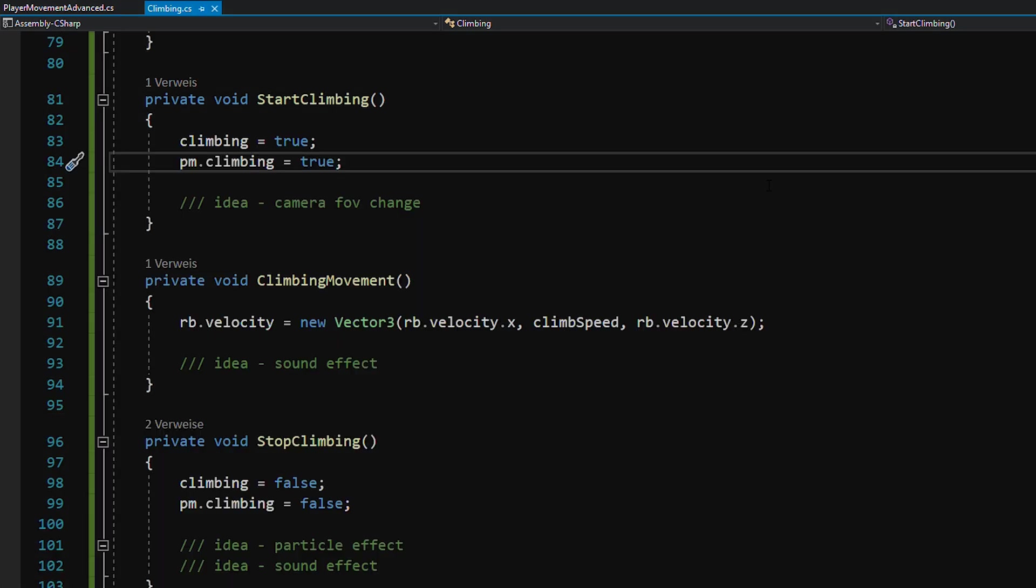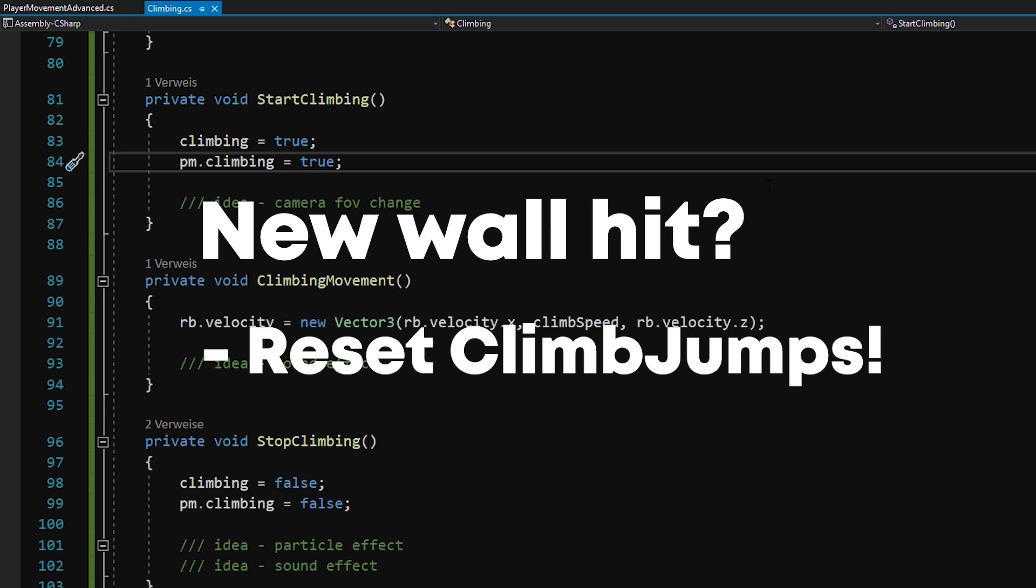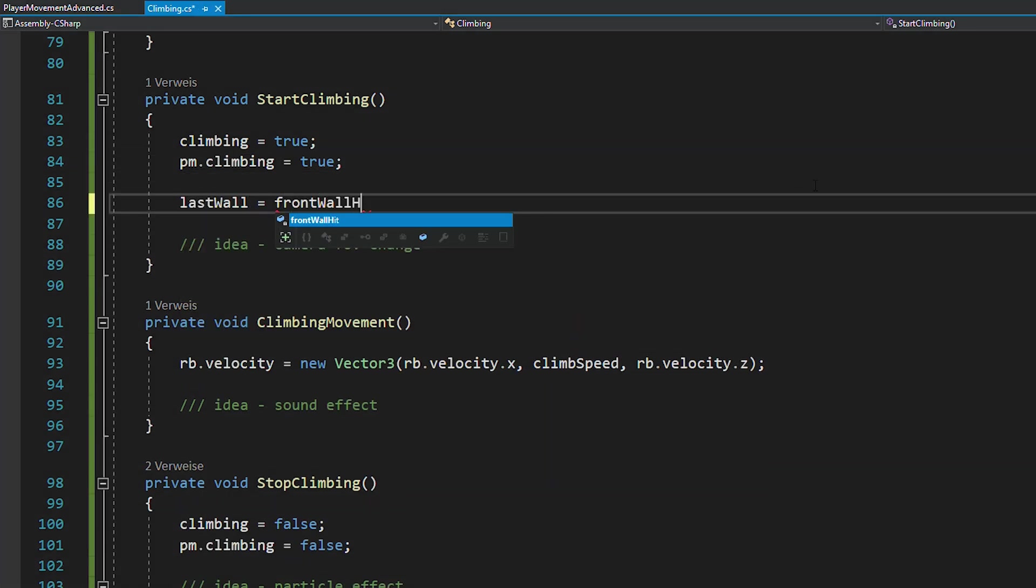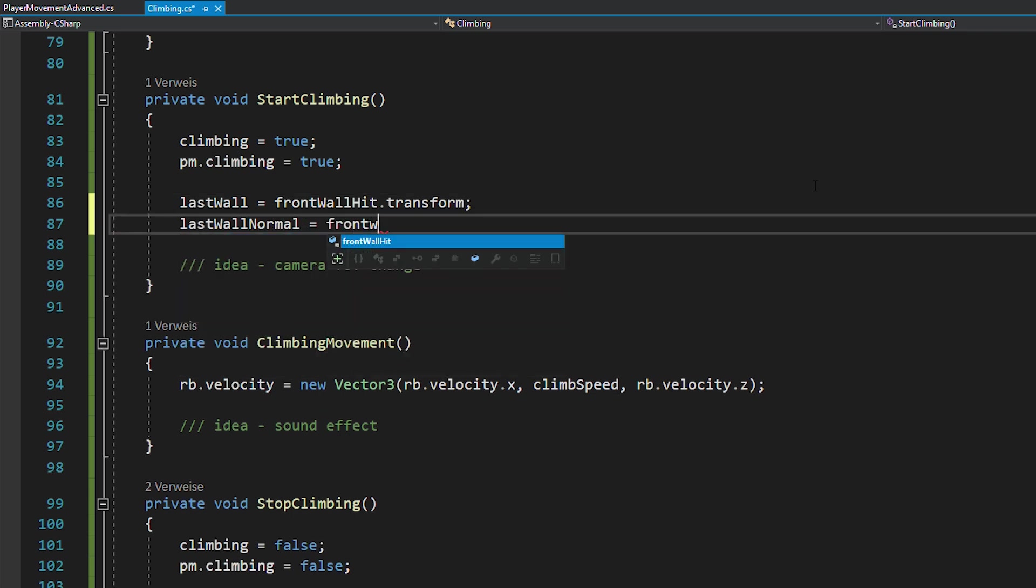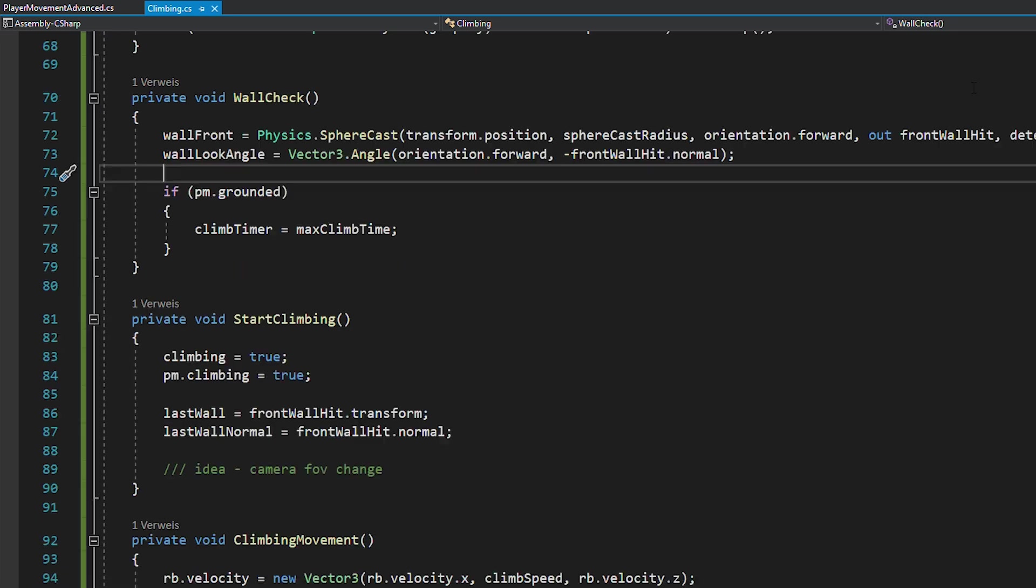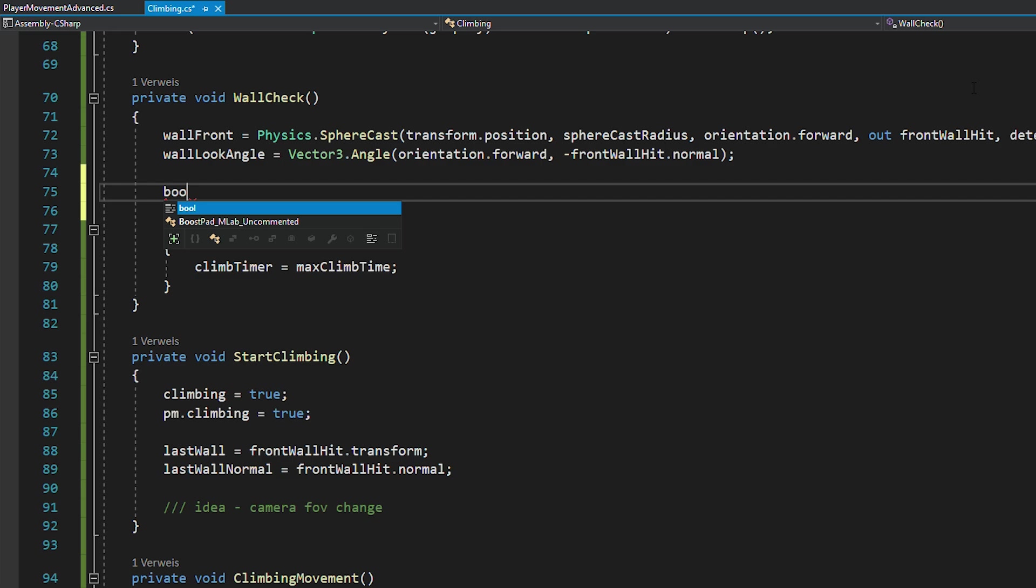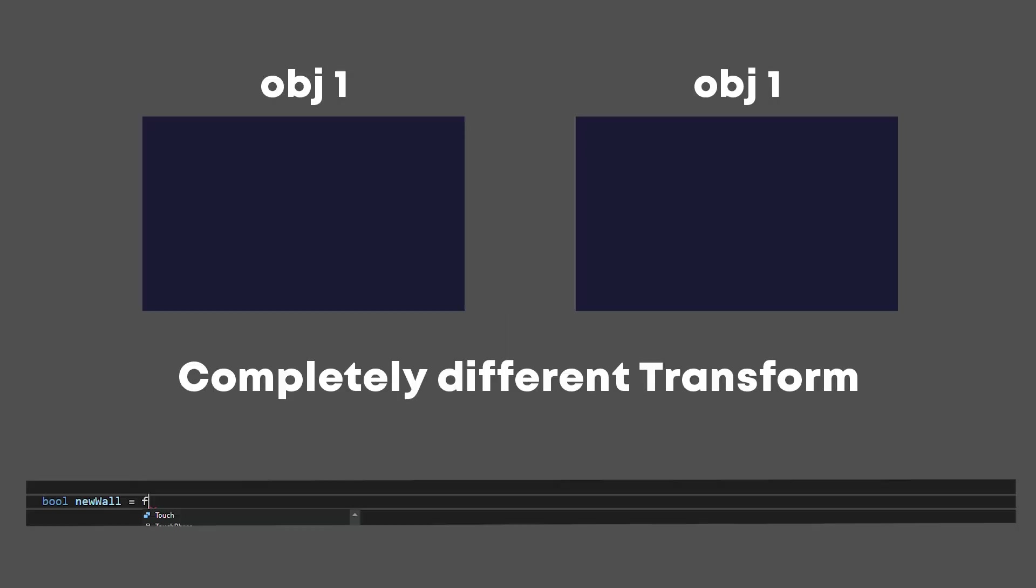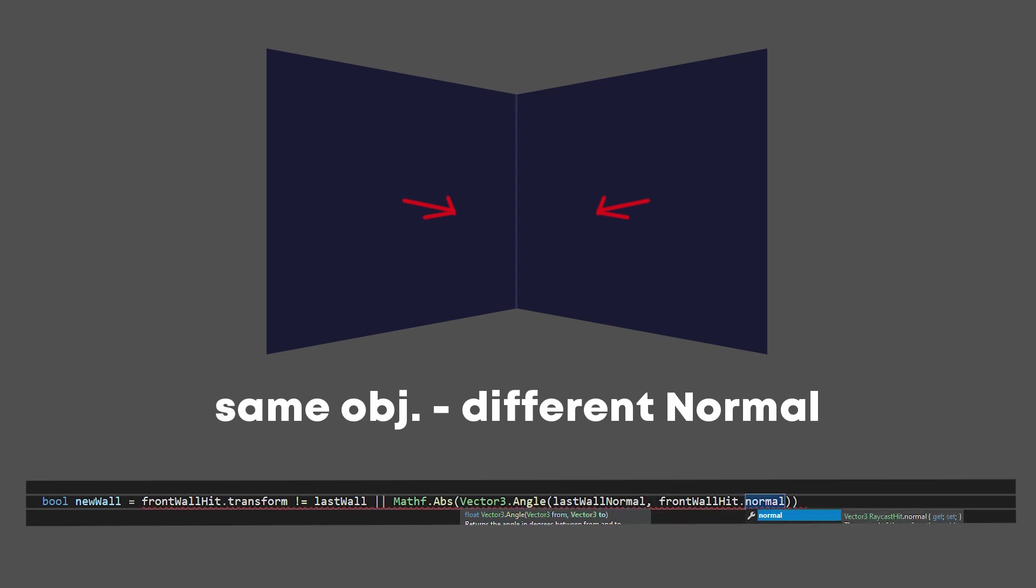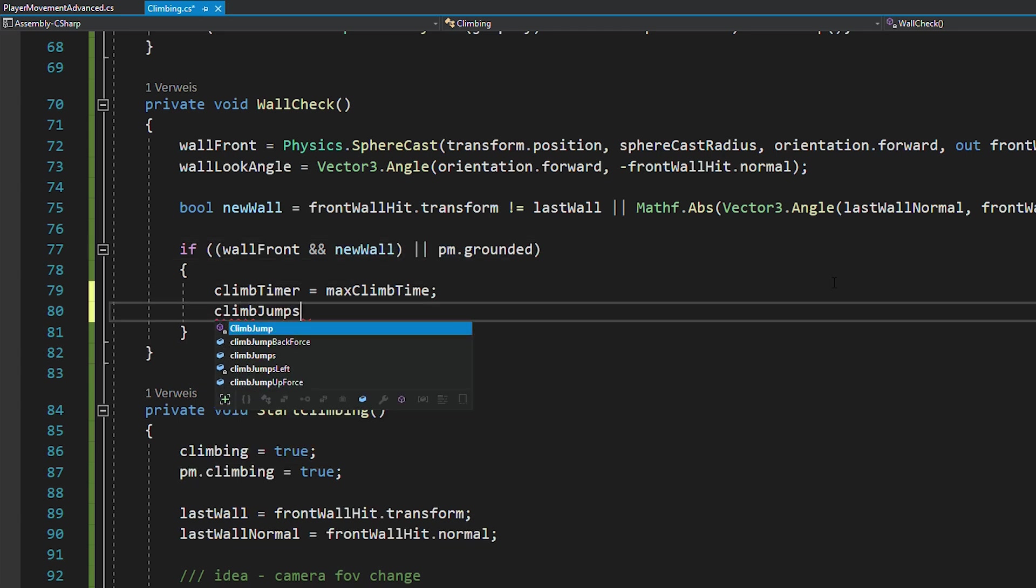Now the next thing we need to code is checking whether or not we hit a new wall. Because in that case, we want to reset our climb jumps. So first, make sure that you store the transform of the current wall and also the normal of it. Also, if you didn't know, the normal in this case is just the direction pointing away from the wall. So back in the wall check function, let's create a bool called new wall. Now when did you hit a new wall? There's basically two cases. Either when the wall you hit has a completely different transform from the last one, or if the normal of the wall has changed. And here we just compare the angle between the current wall normal and the last one. And now if there's a wall in front and you hit a new wall or if you're grounded, you want to reset the climb timer and climb jumps left.